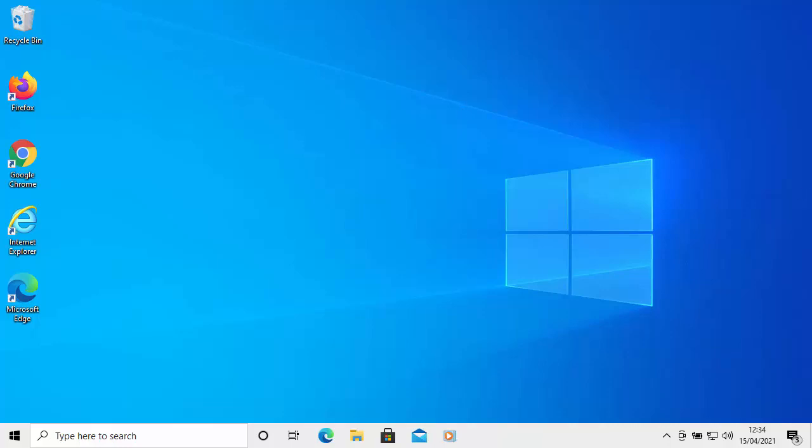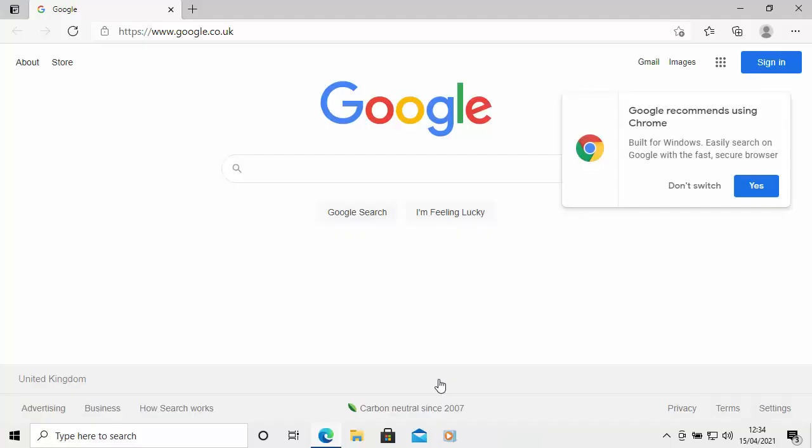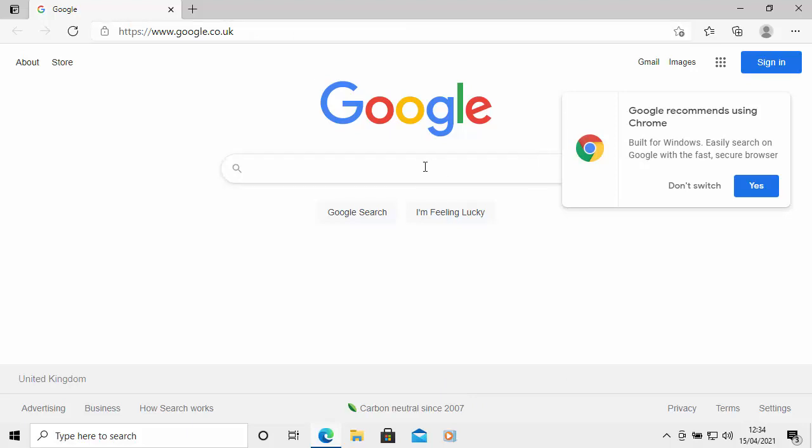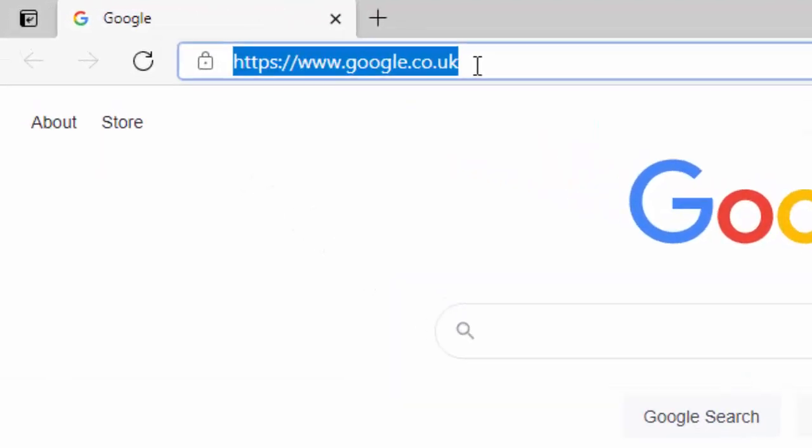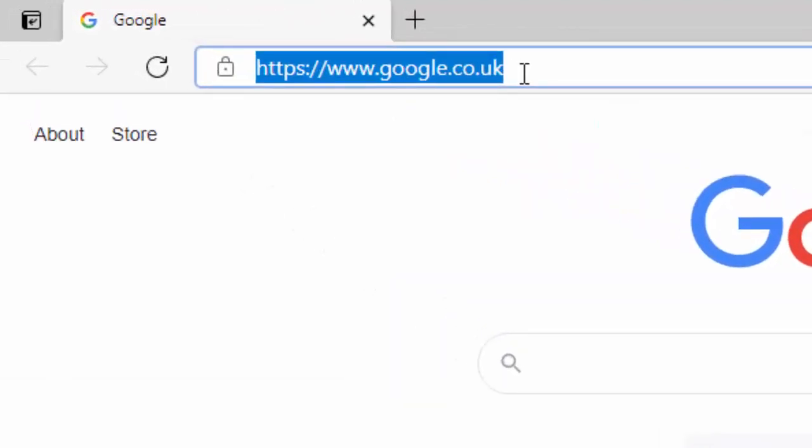Okay, so in this example, I'm going to show you how to do this using Microsoft Edge. So open your browser and then once your browser's open, go to the address bar right at the top of the screen there. Not the search bar in the middle, but the address bar right at the top of the screen.